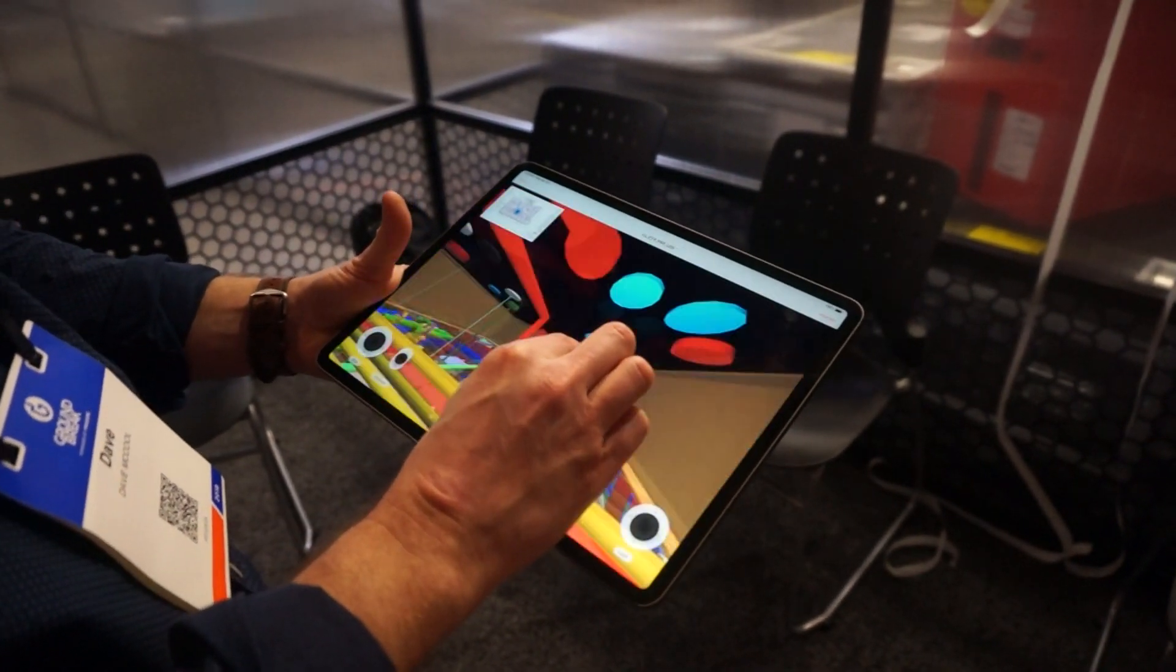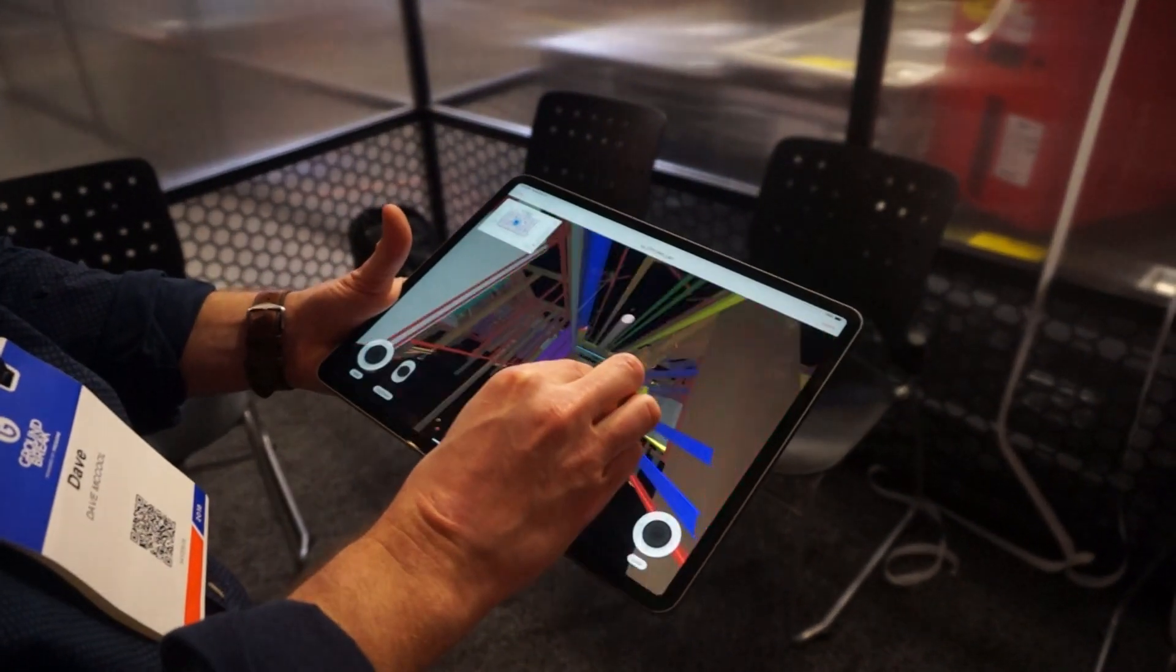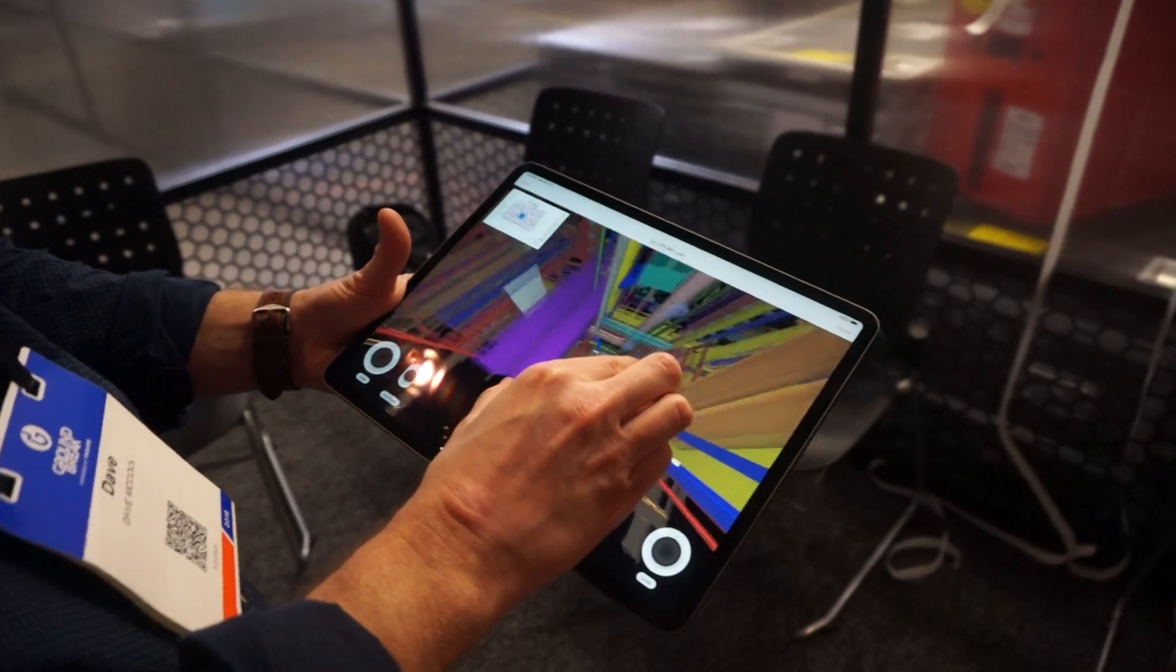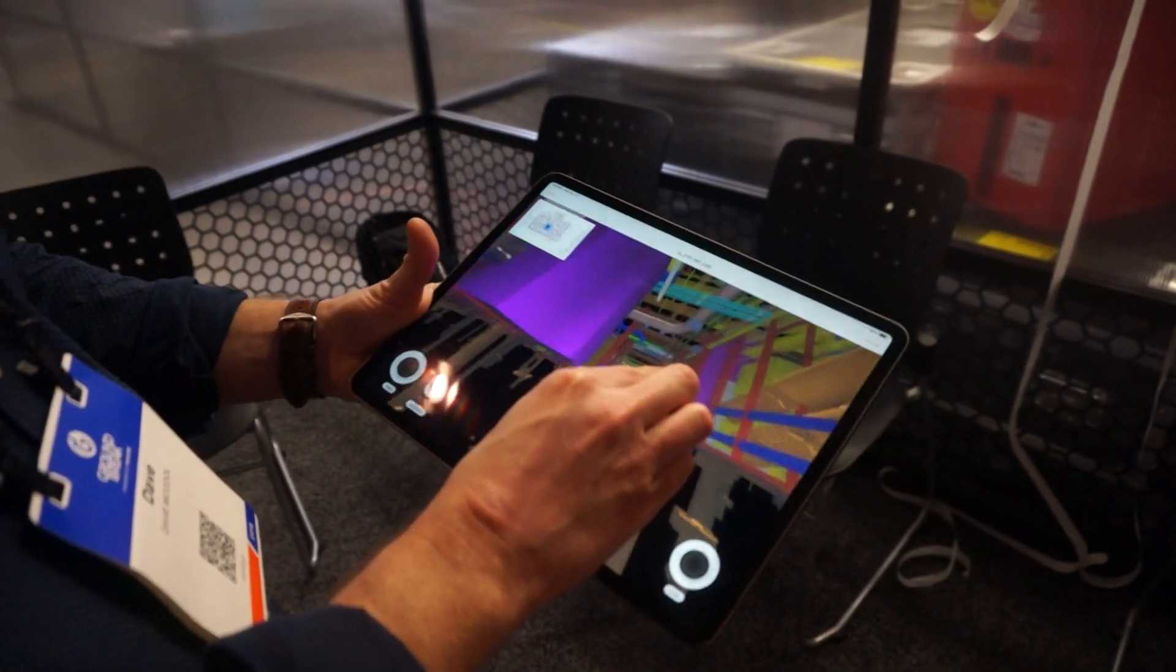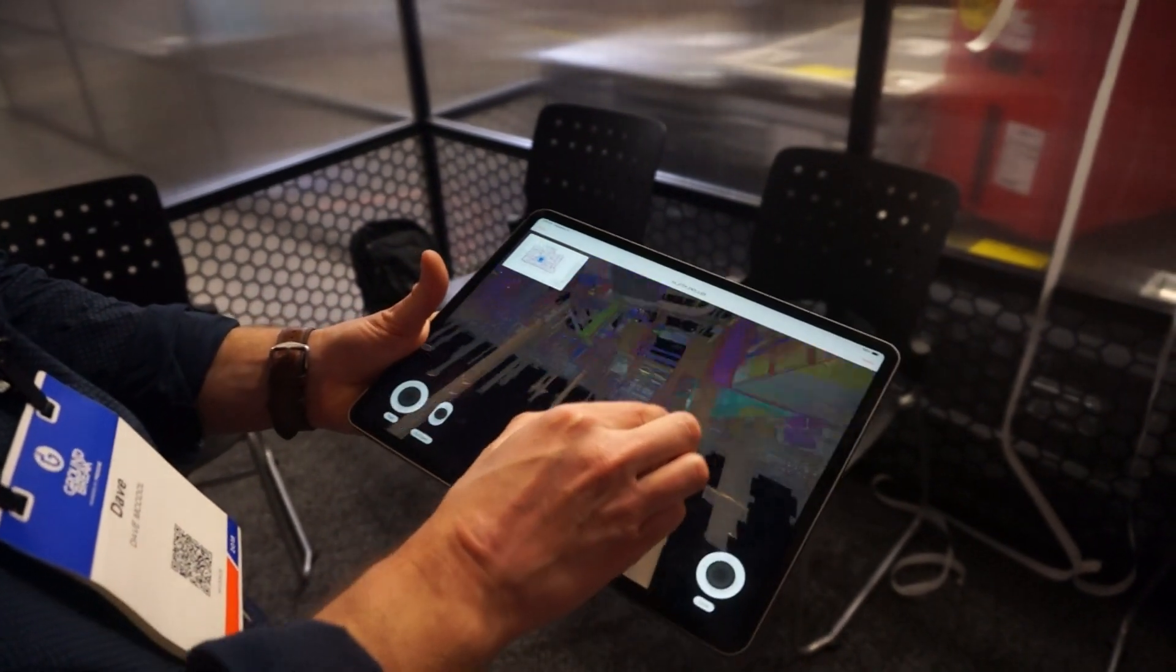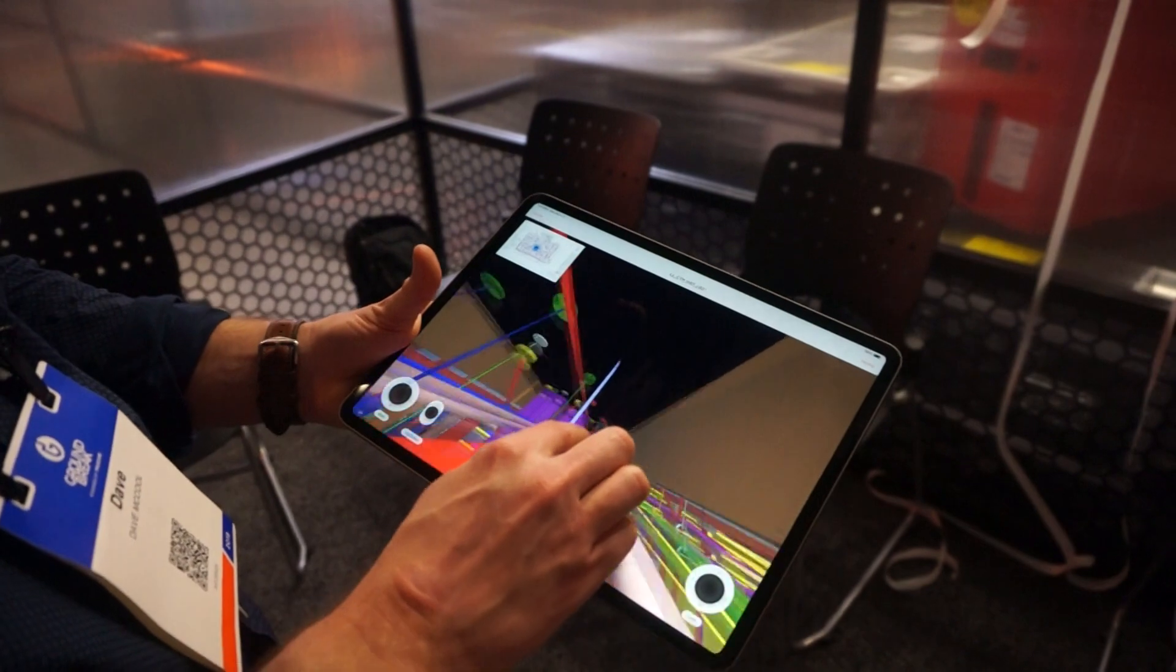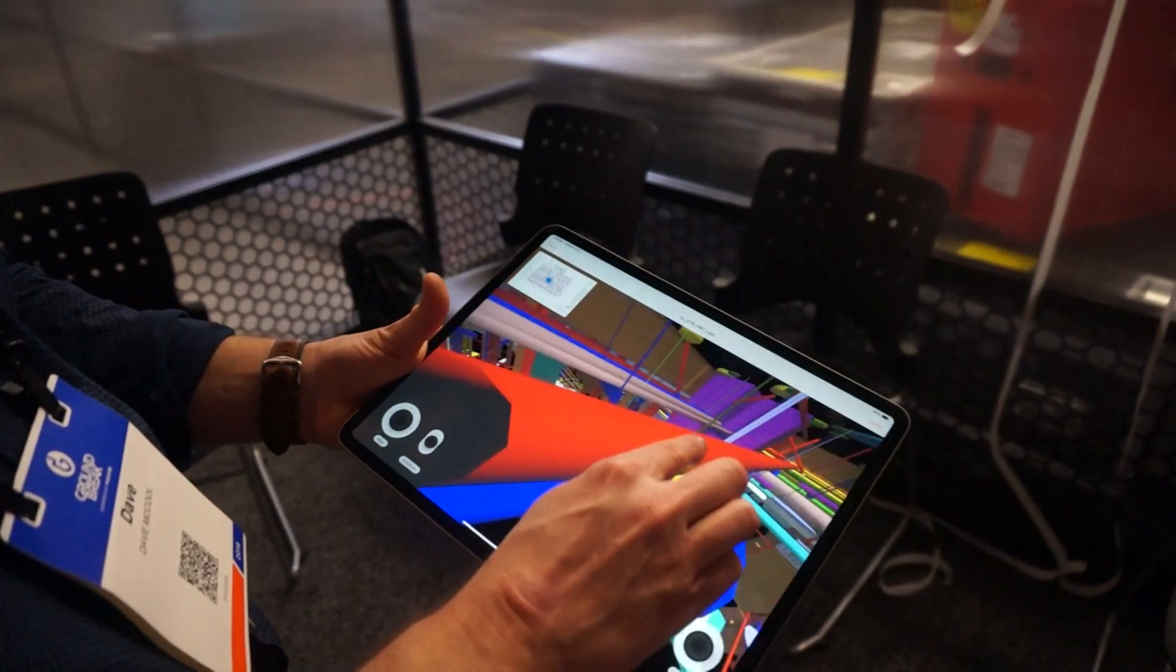But you still can pinch zoom, which is pretty sensitive right now, and you can use it to pan up and down to look around.